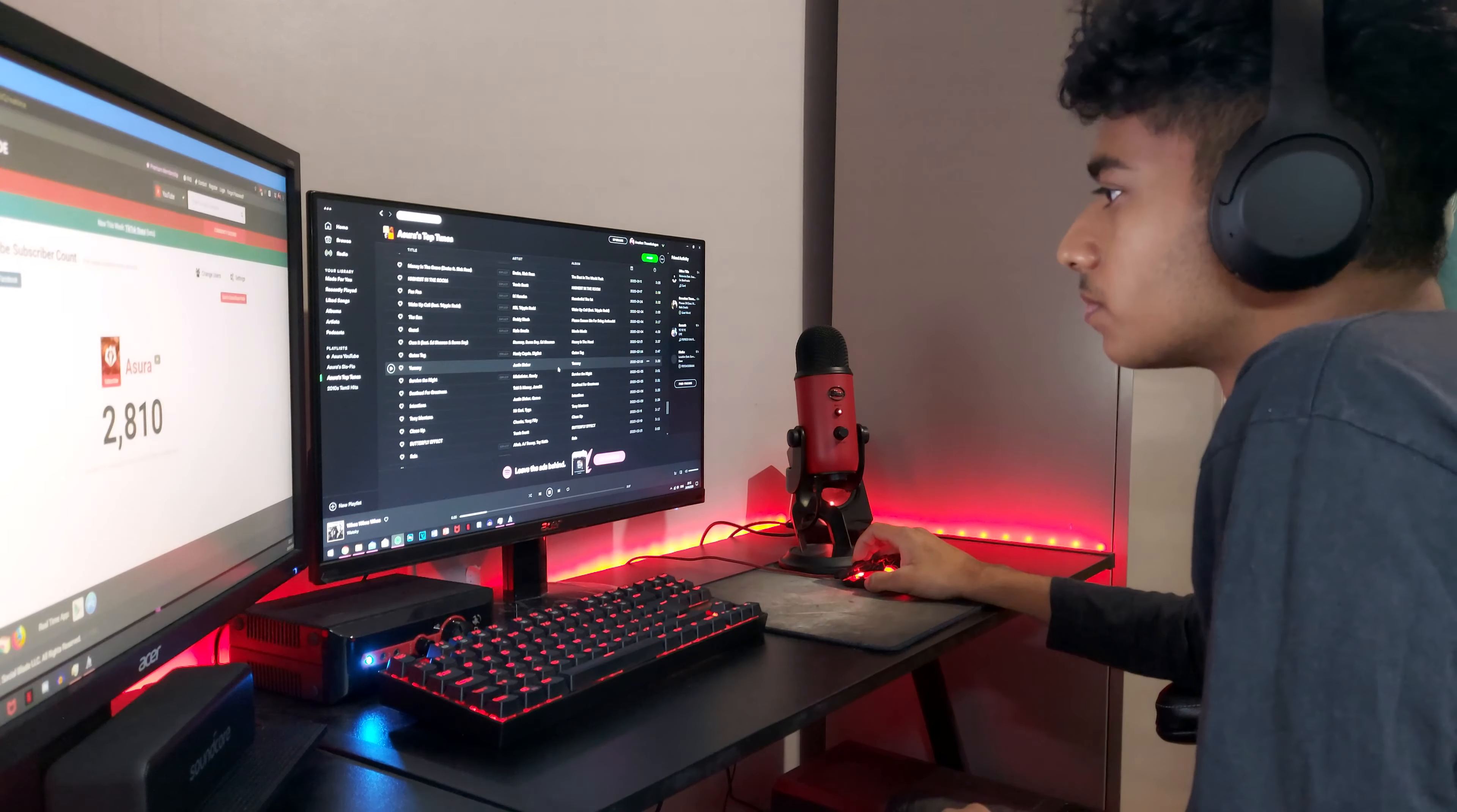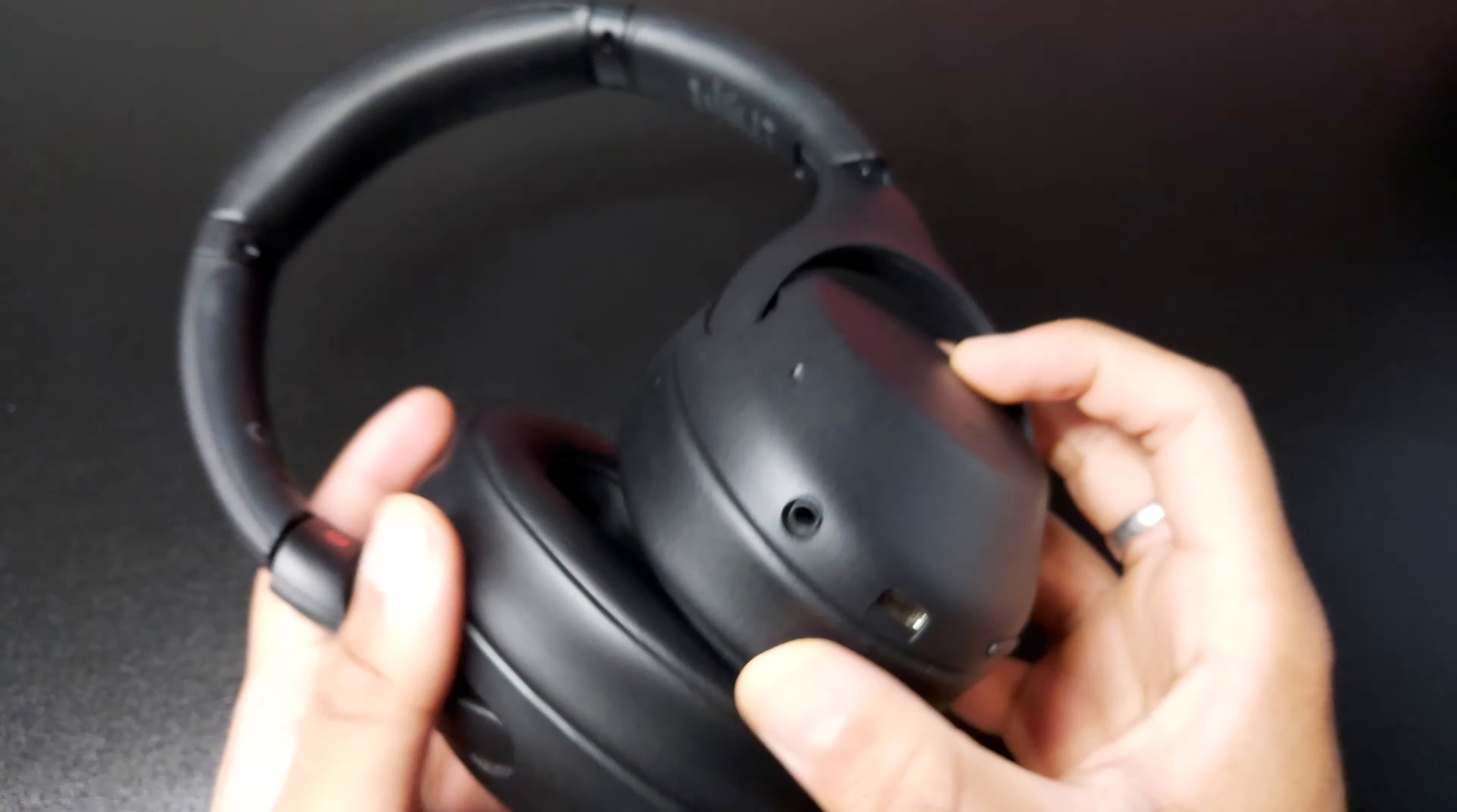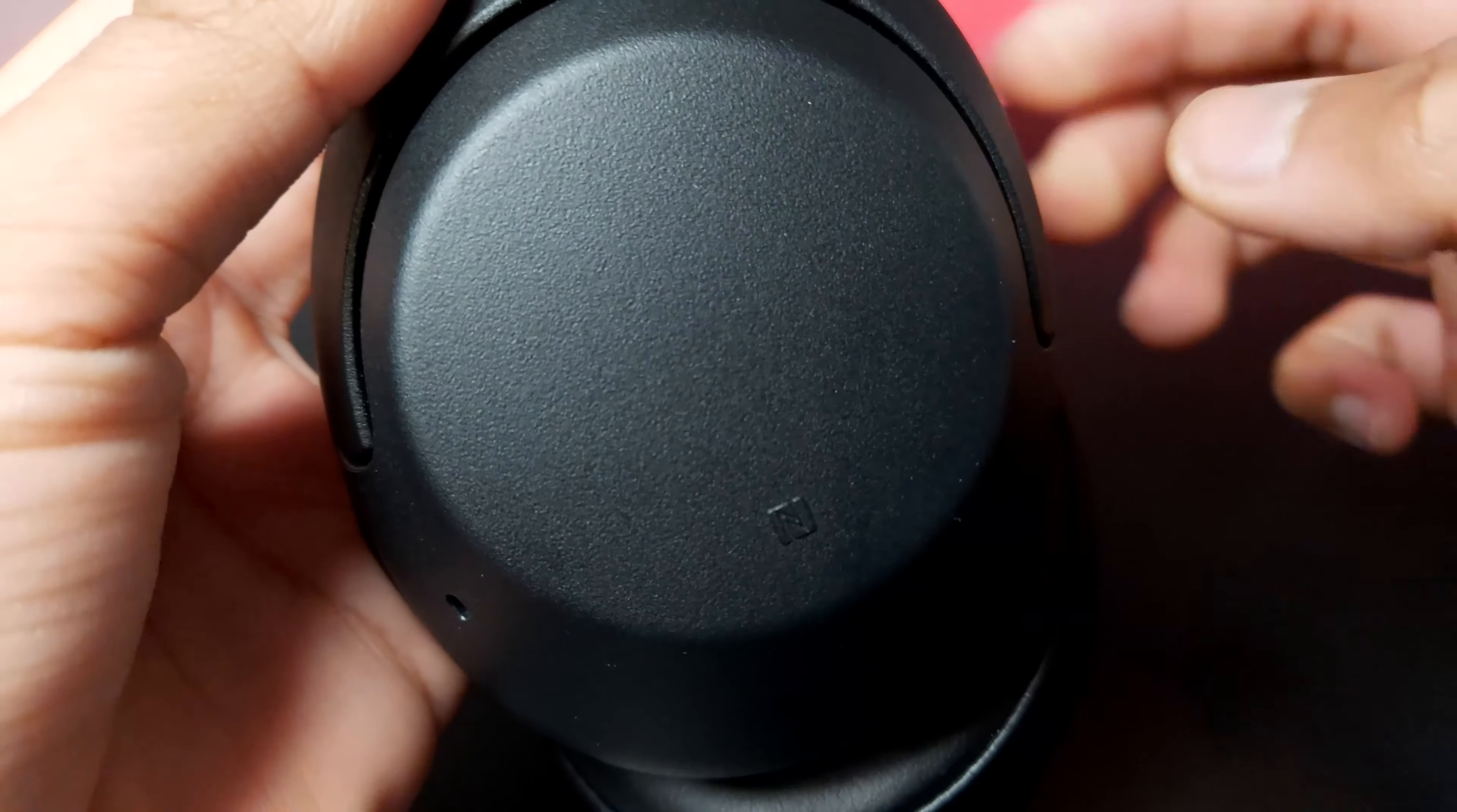The headphones feature a USB type C port, a power button, an LED indicator as well as a button which can be mapped to either an ANC function, Google or Alexa function through their mobile app. All the physical buttons are located on the left side of the headset while the right side features a touch controlled panel which recognizes specific gestures to either control the volume or skip tracks.